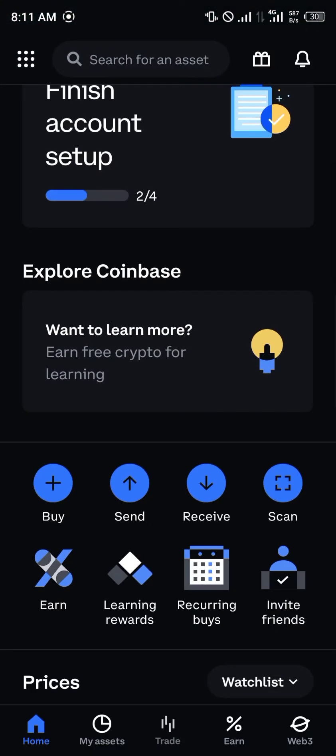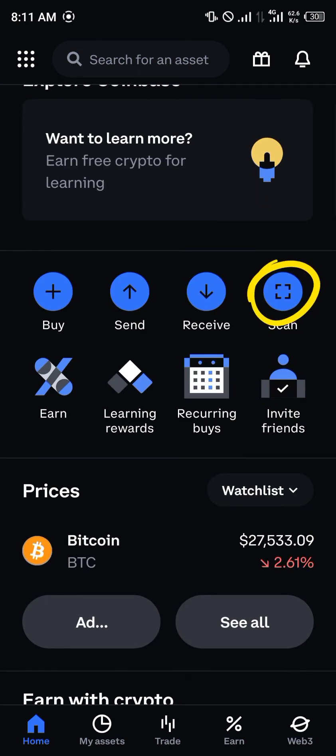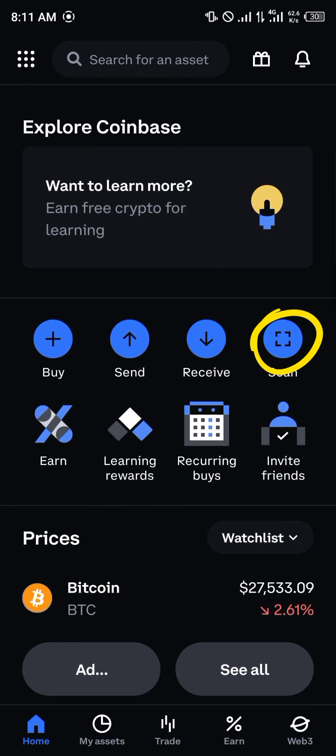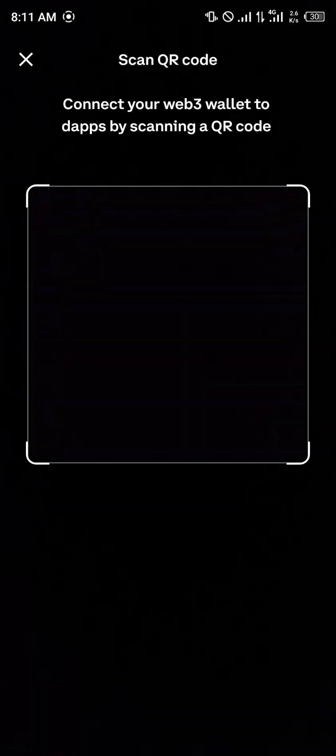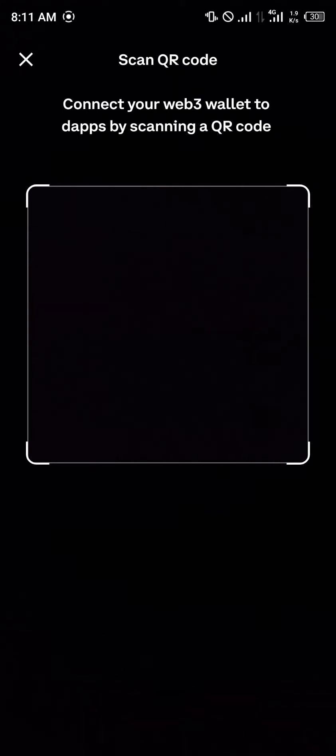Once you're on Coinbase you simply use the scan option which is highlighted here. You click on scan and it will ask for access into your phone.